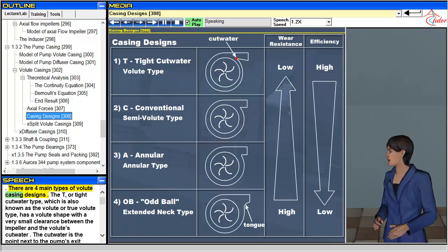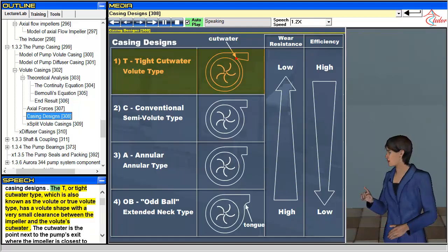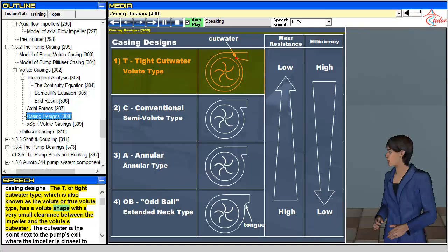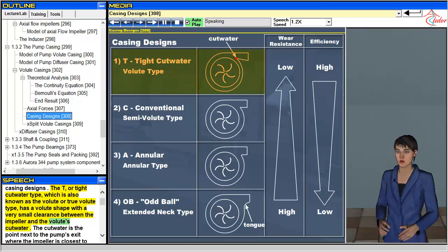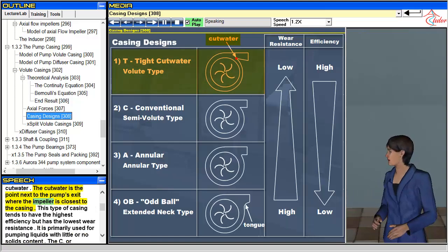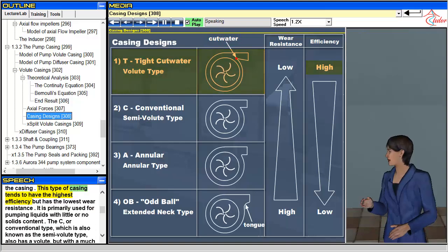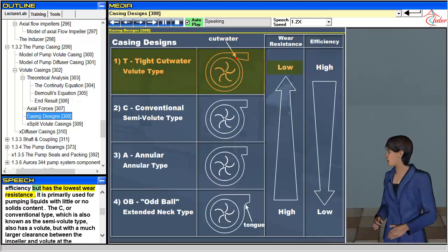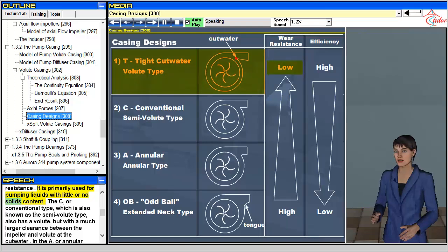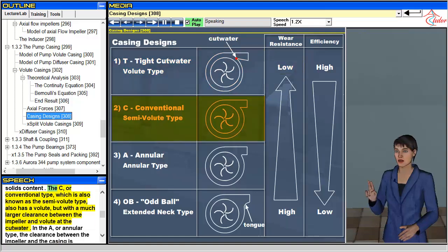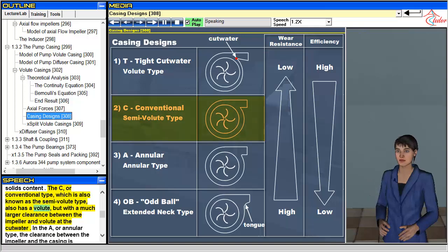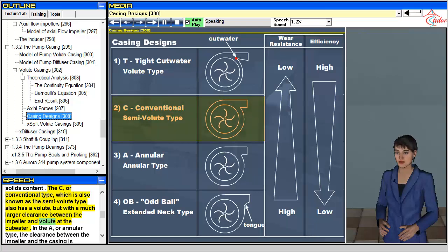There are four main types of volute casing designs. The T, or tight cut water type, also known as the volute or true volute type, has a volute shape with a very small clearance between the impeller and the volute's cut water. The cut water is the point next to the pump's exit where the impeller is closest to the casing. This type tends to have the highest efficiency but the lowest wear resistance, and is primarily used for pumping liquids with little or no solids content. The C, or conventional type, also known as the semi-volute type, also has a volute but with a much larger clearance between the impeller and volute at the cut water.